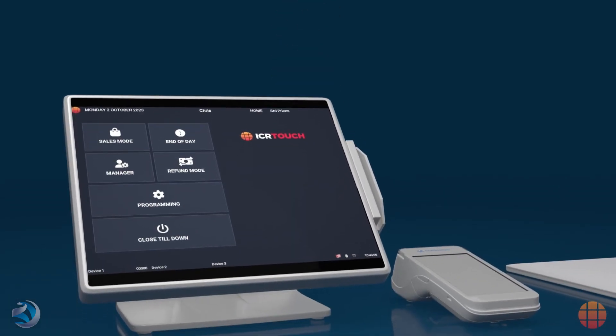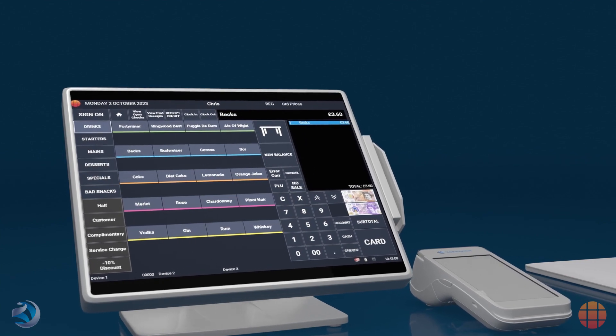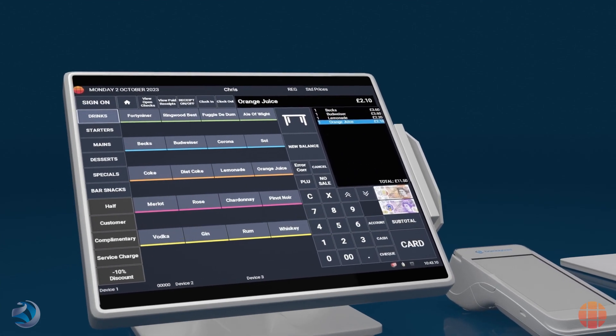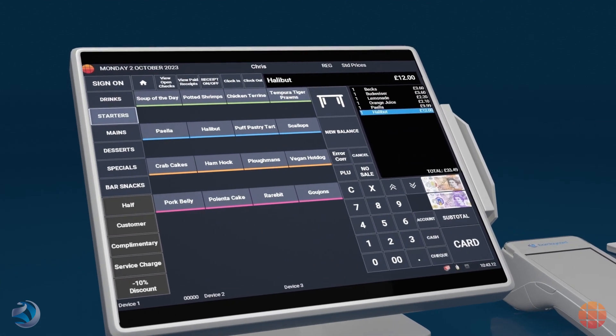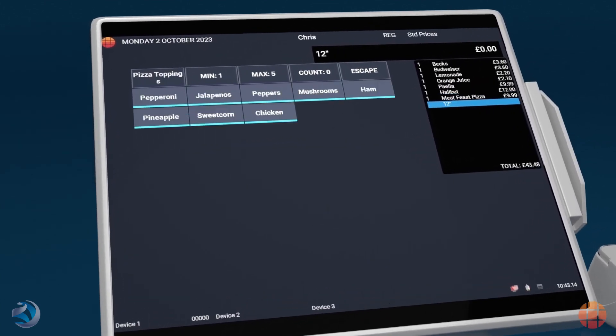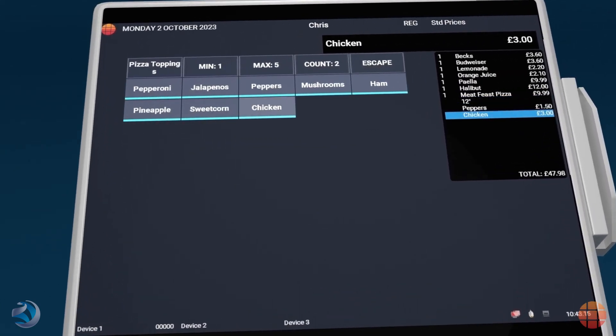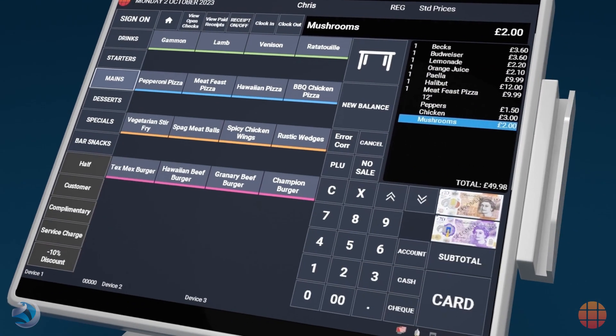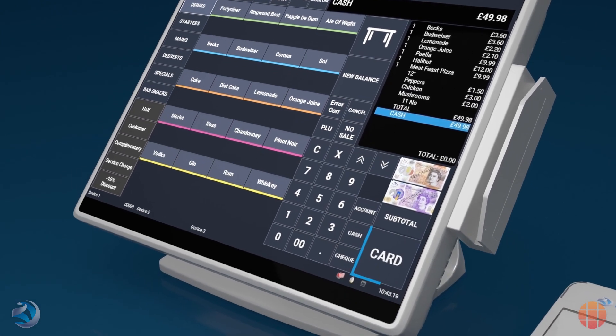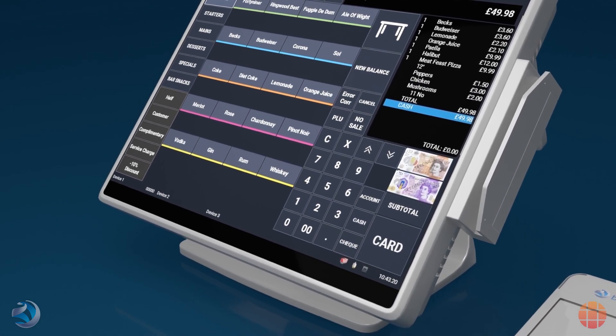Using an integrated Barclaycard terminal alongside ICR Touch EPOS solutions is simple. Once all the required products have been added to a transaction within Touchpoint and the customer is ready to pay, users simply select the card button on the till.